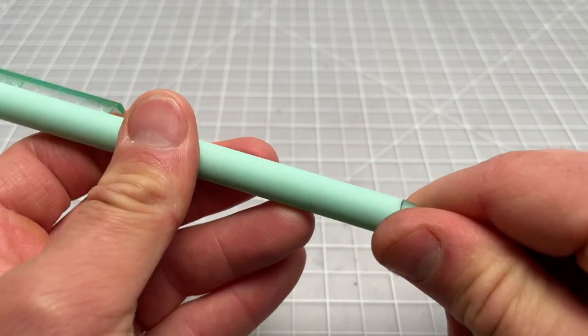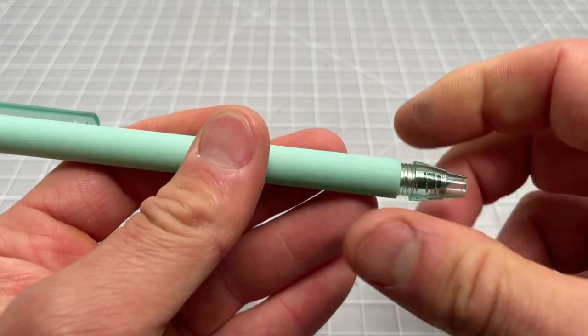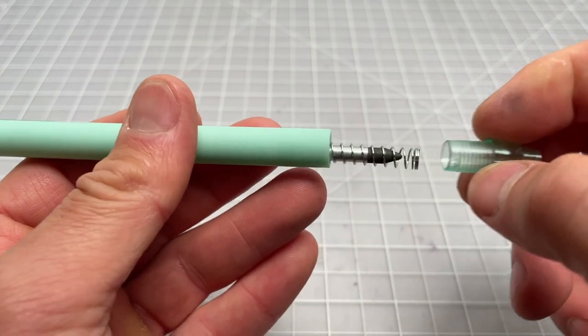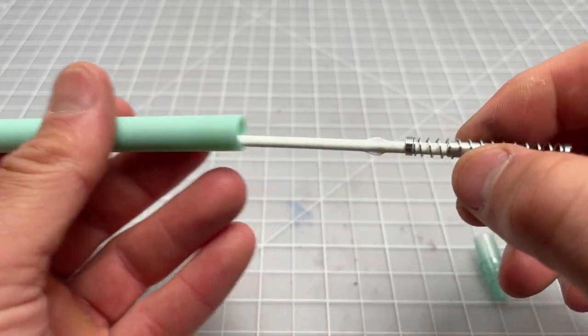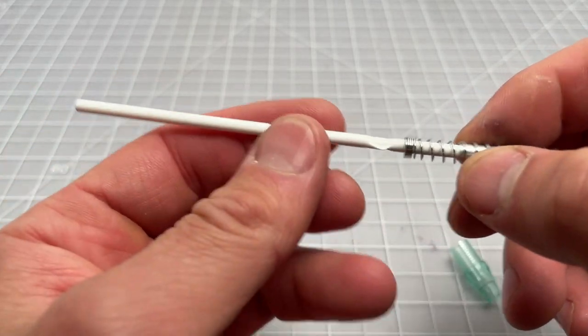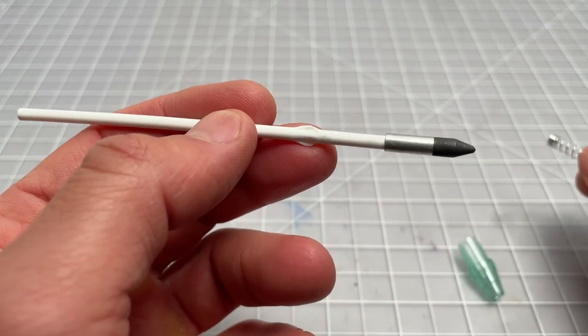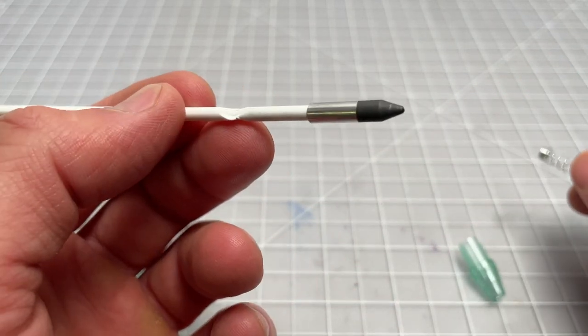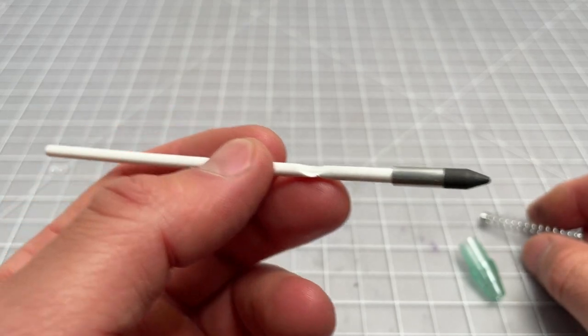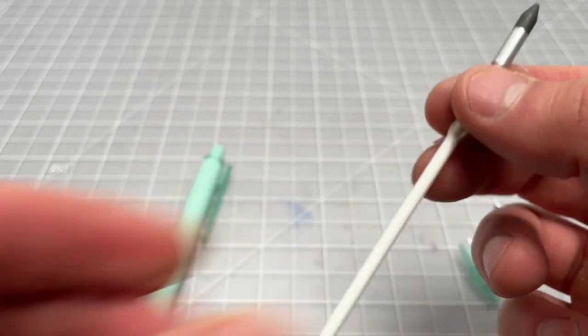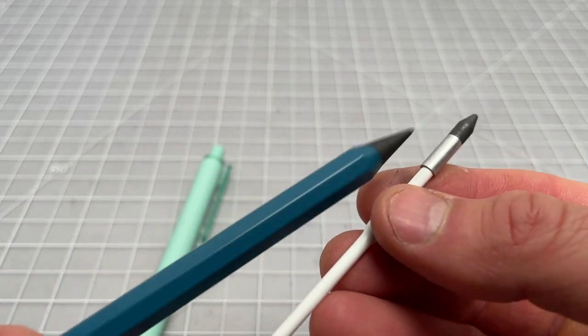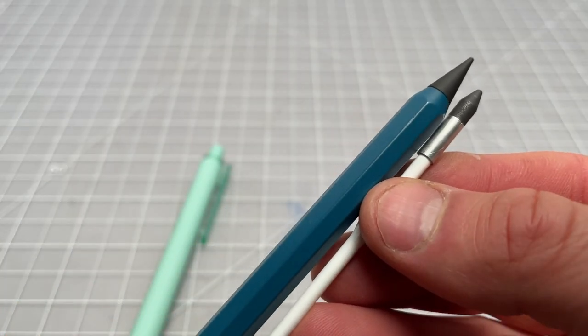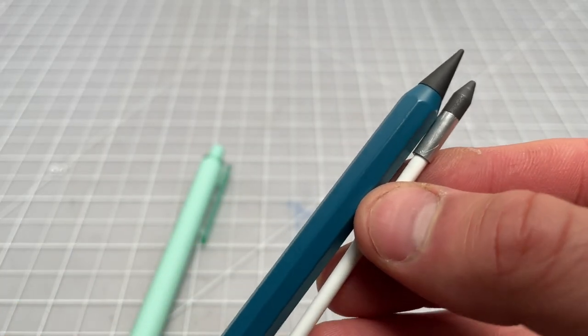You can see the contour of the writing piece is slightly different. It's a little bit blunter than the other version. Here's the two next to each other.